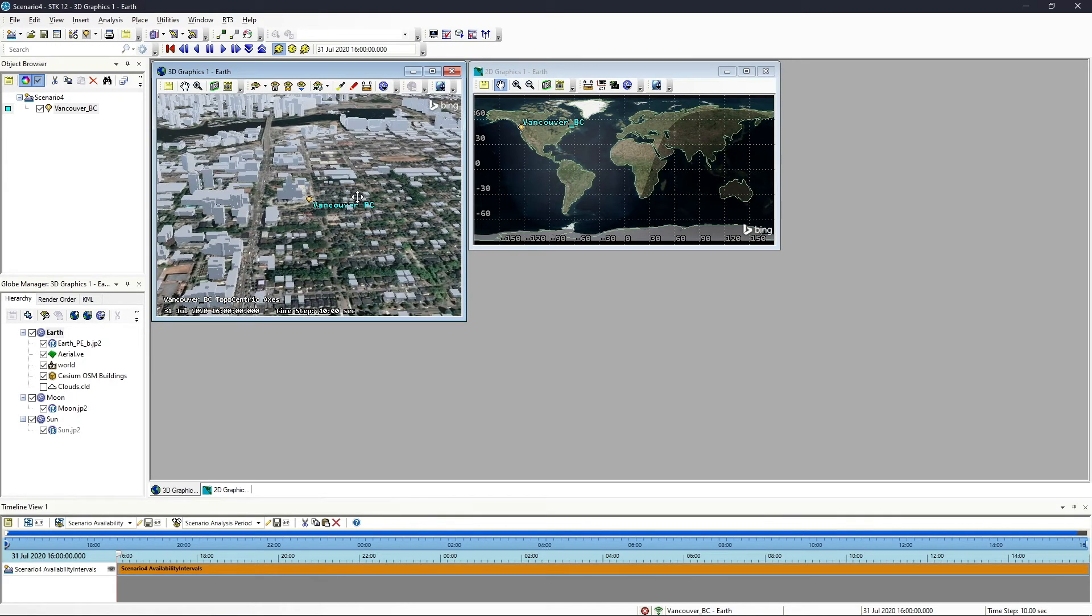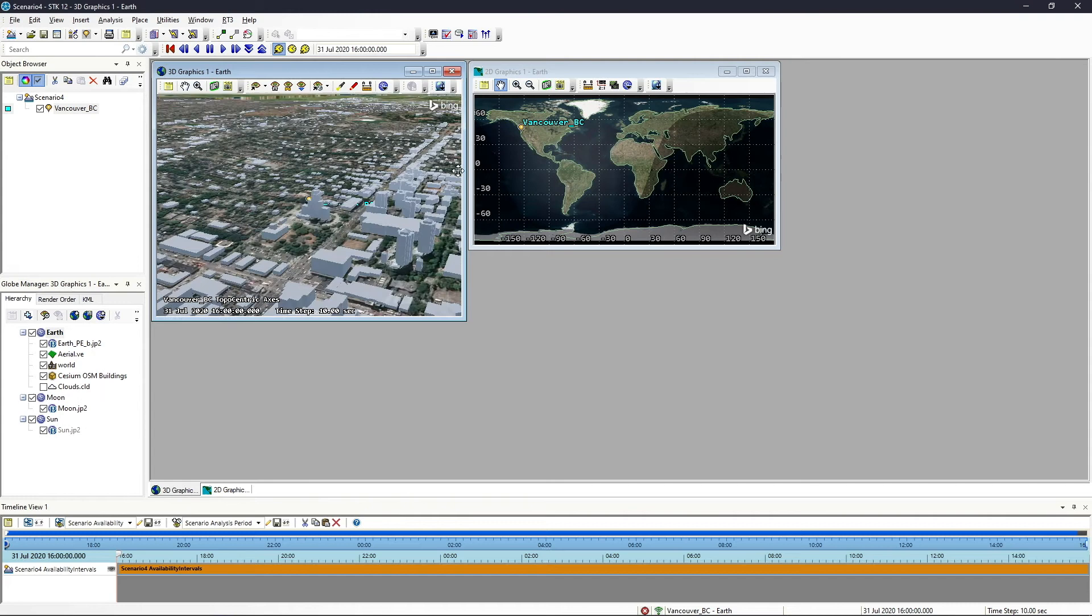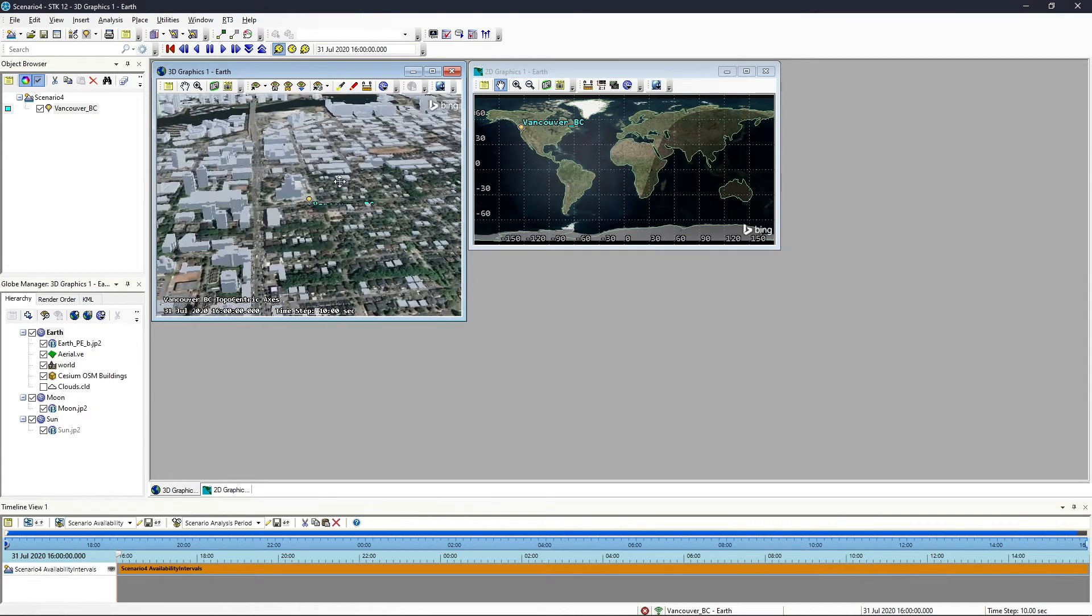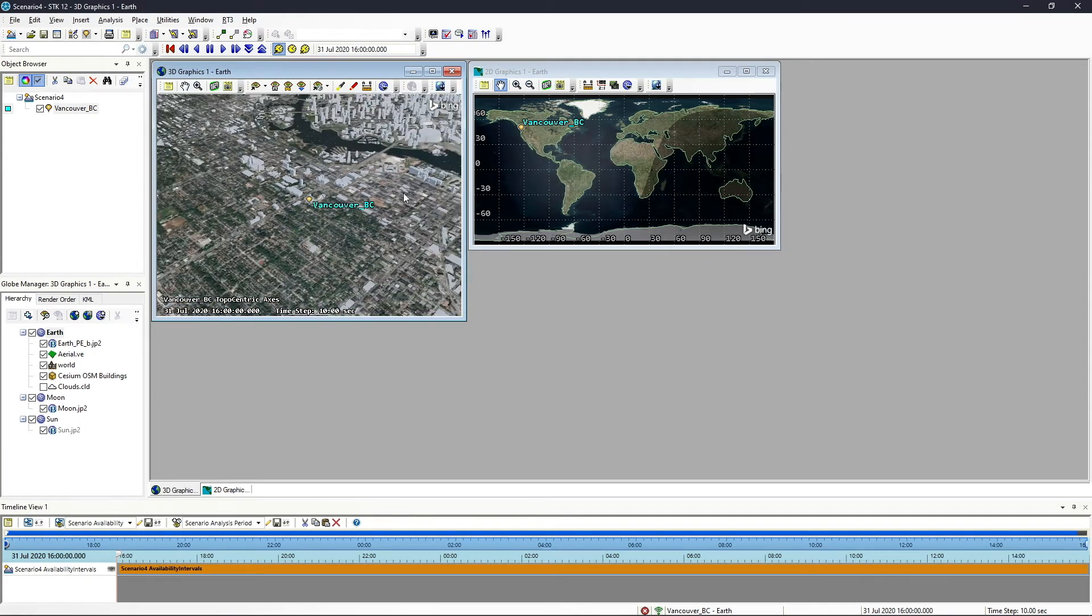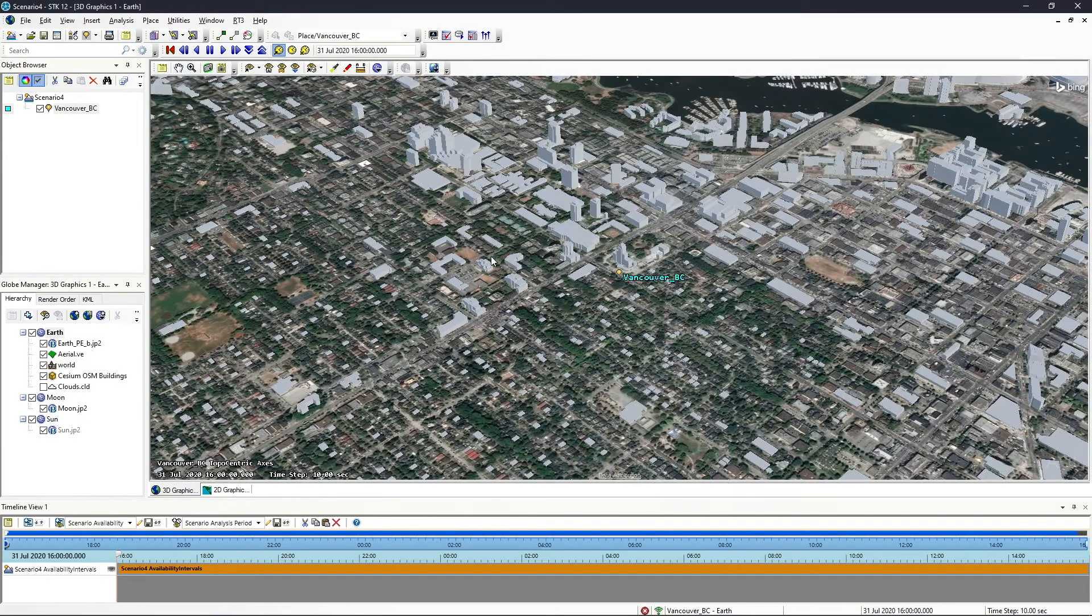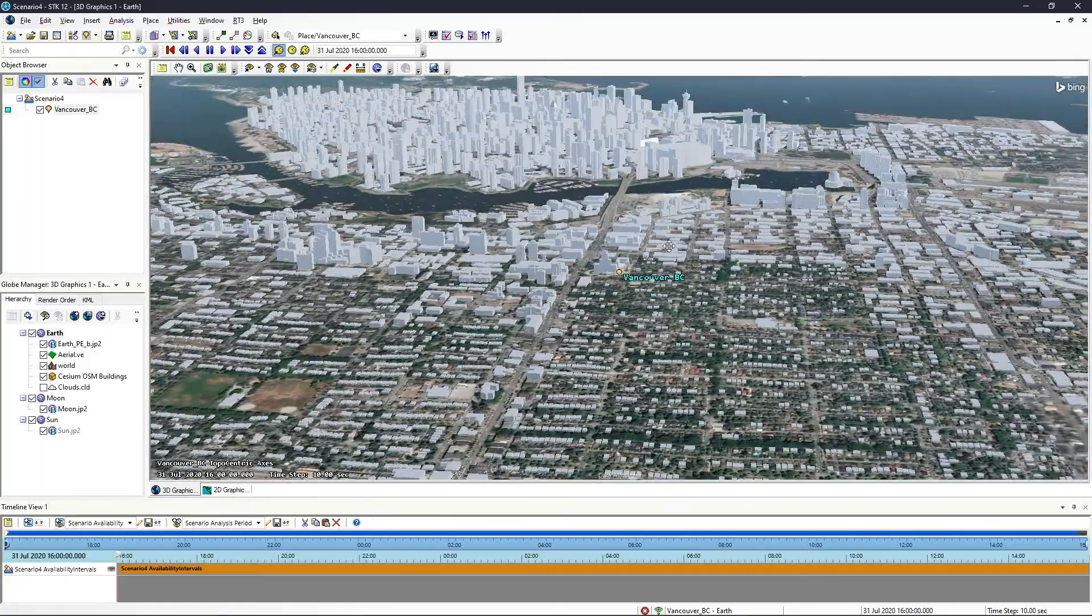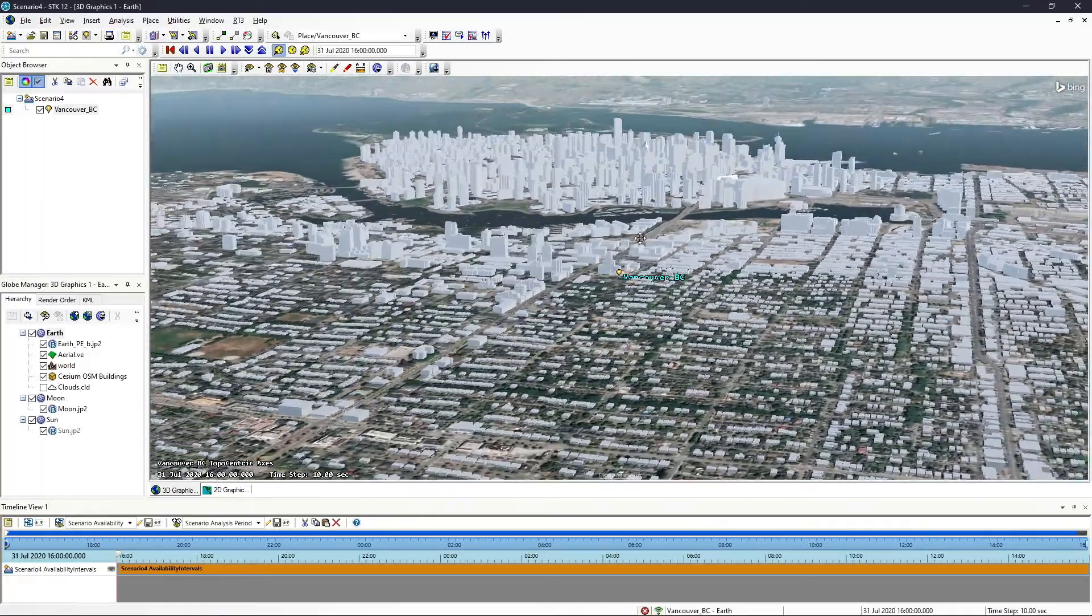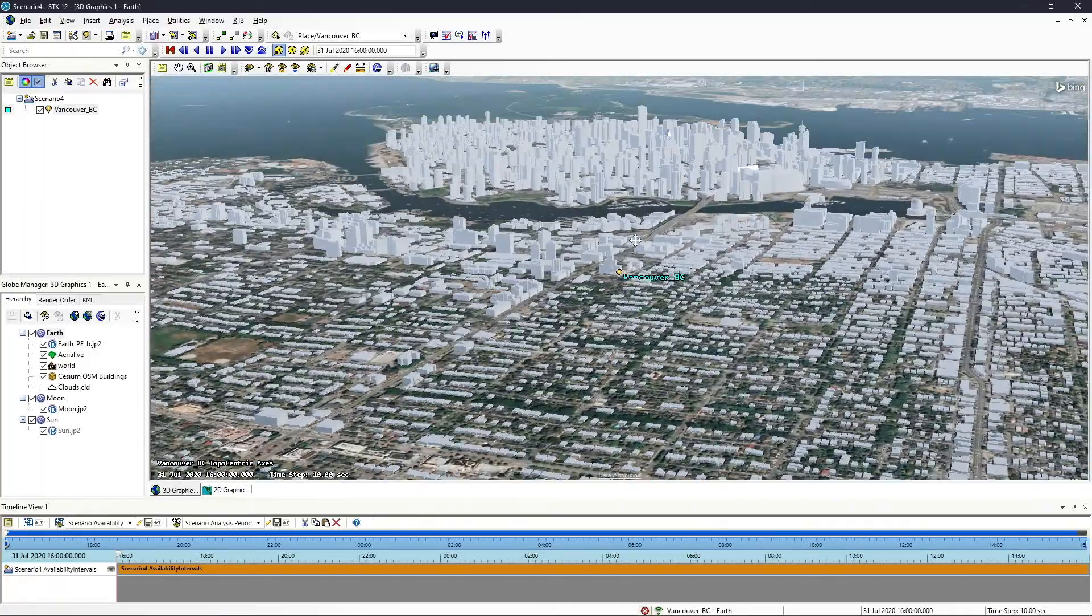All of the terrain data is also going to come in. So we're going to wait for both of those to come in, and we're going to zoom out here so that we can see all of the building data of downtown Vancouver here.